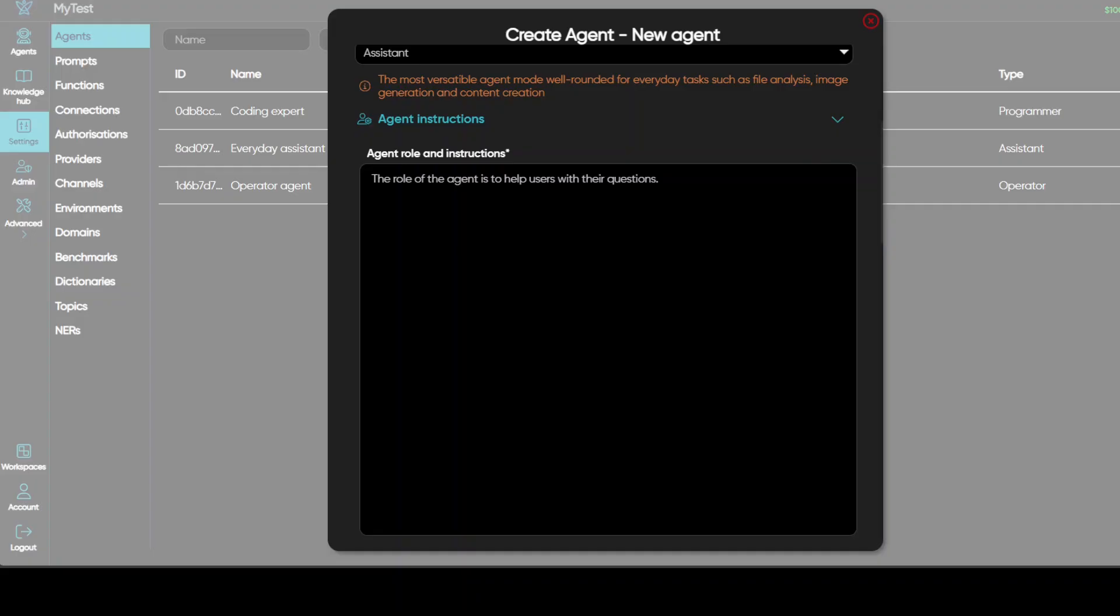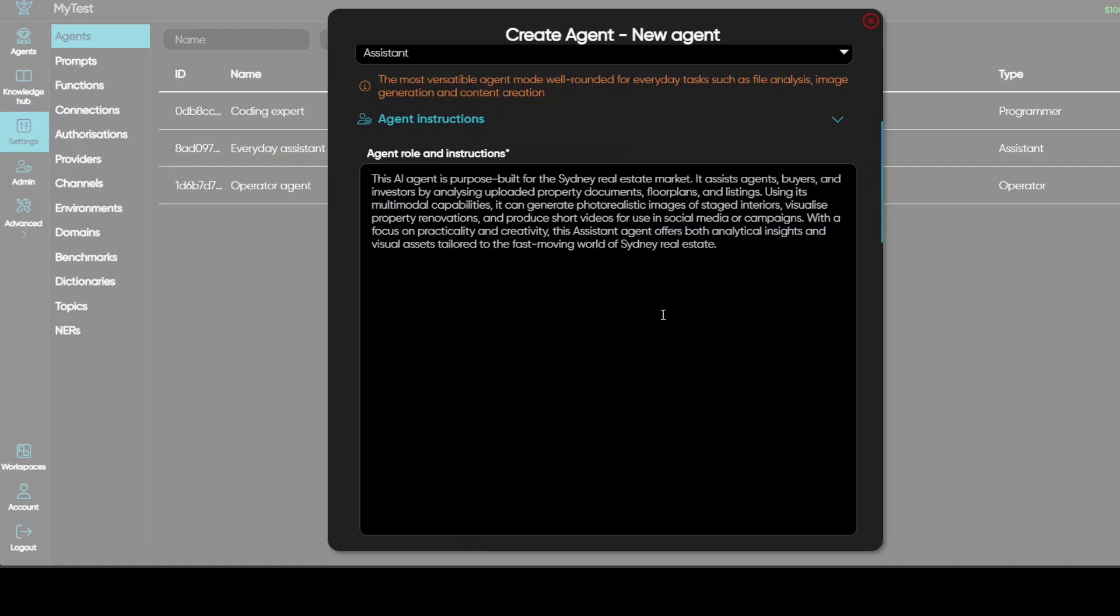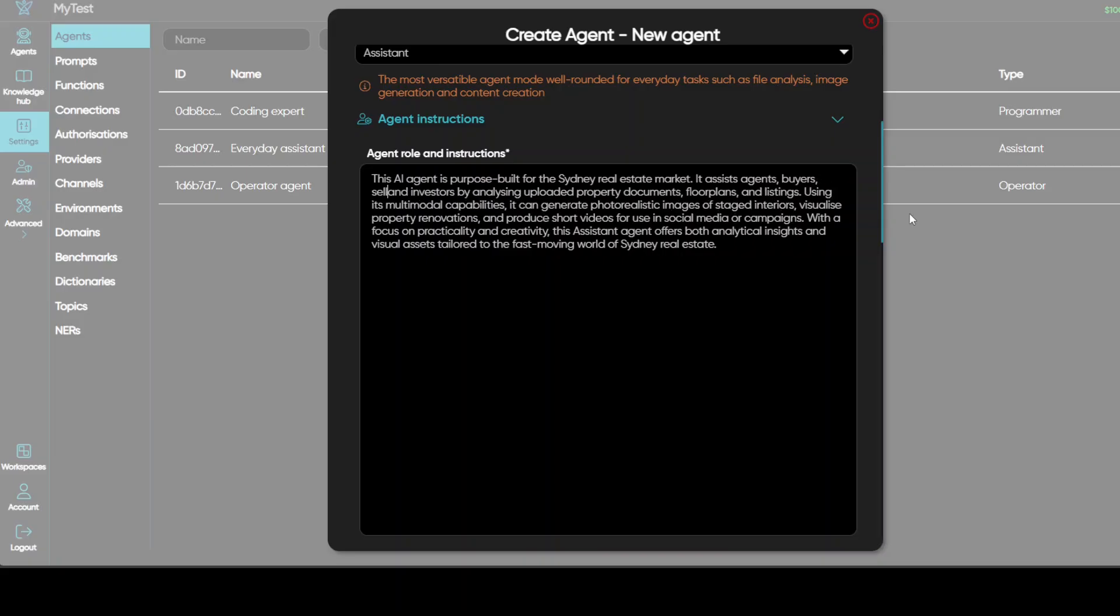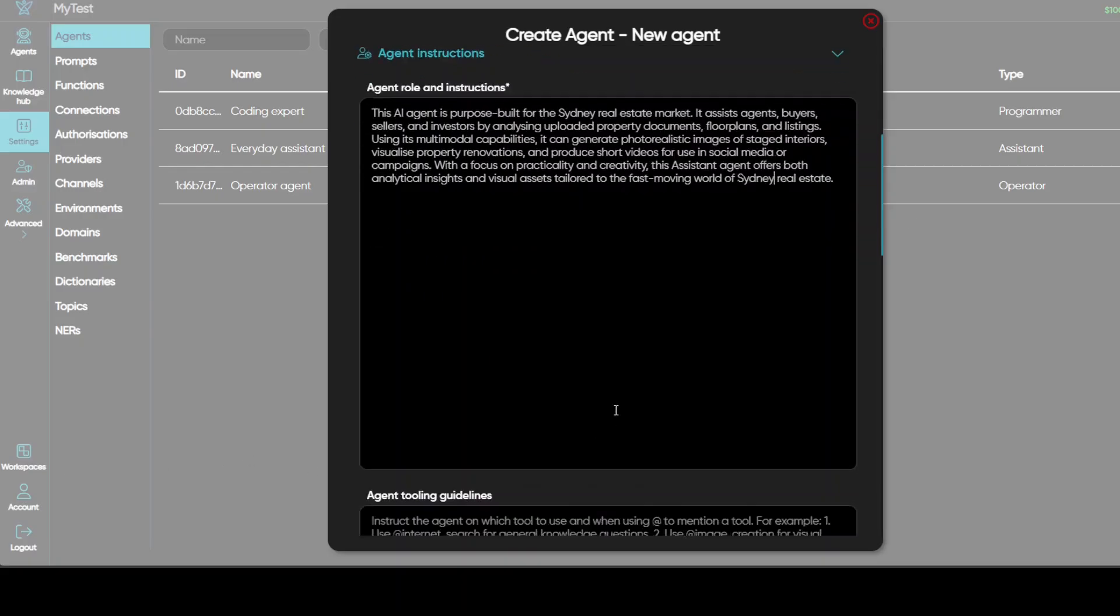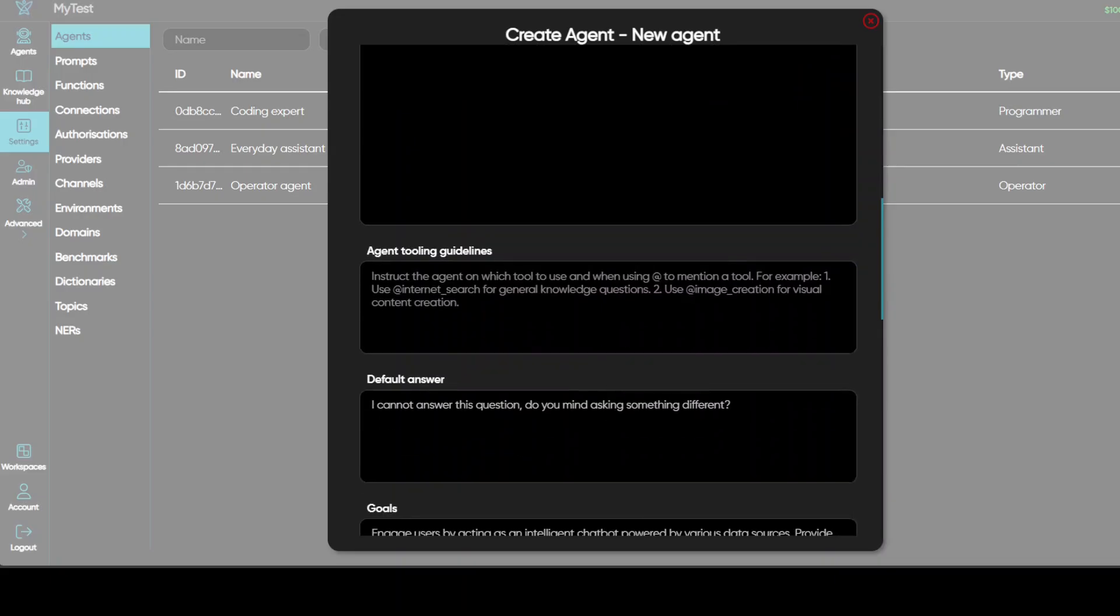Okay, now this is where you can type as much as you want, but still I would like to keep it as targeted as possible. So these are the instructions I'm giving to my agent that it is purposeful for Sydney. I don't want to deal with Melbourne, Brisbane, or anywhere else in the world or Australia. And I'm telling it that it assists agents, buyers, sellers, and investors. Because we have investment properties, we have residential properties. And it can analyze and generate property documents, floor plans, listings, and all that stuff here.